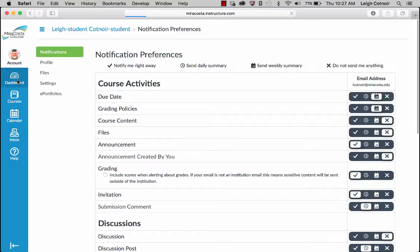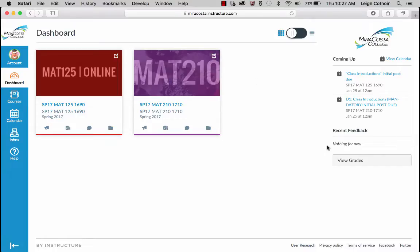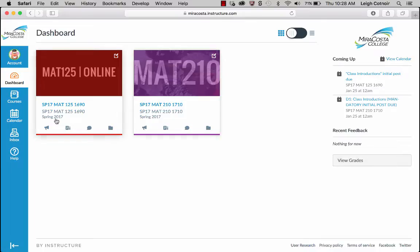Now let's go back to the dashboard where you'll see your courses. From there, you can click directly on something that's coming up and due, make a post, or do whatever the prompt is. You can also view your grades from here and view your calendar, which is really handy. The calendar function in Canvas is loads better than the one in Blackboard — assignments automatically get dropped into the calendar.